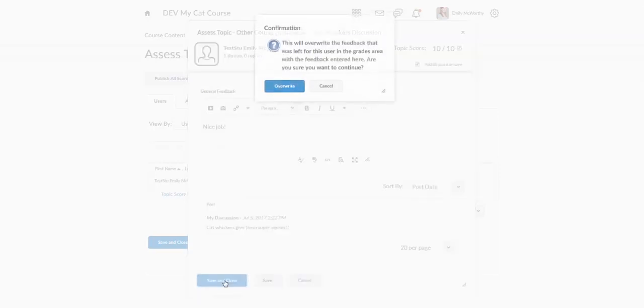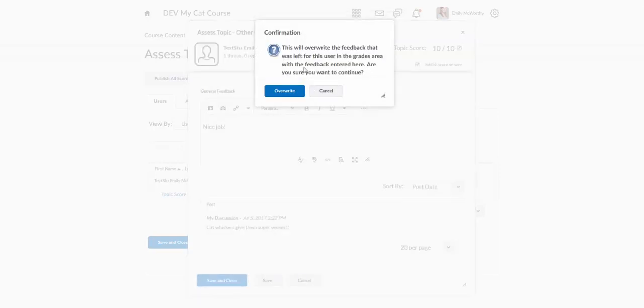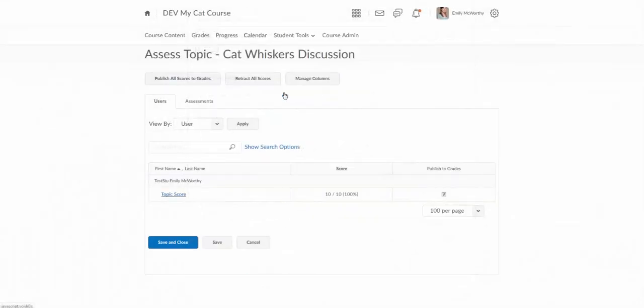So I'll save and close that. It's always going to come up and give you this message, and you can go ahead and say overwrite. But you're going to see this every time you grade discussions. And you'll notice here it says 10 out of 10 publish to grades. The box is checked there.